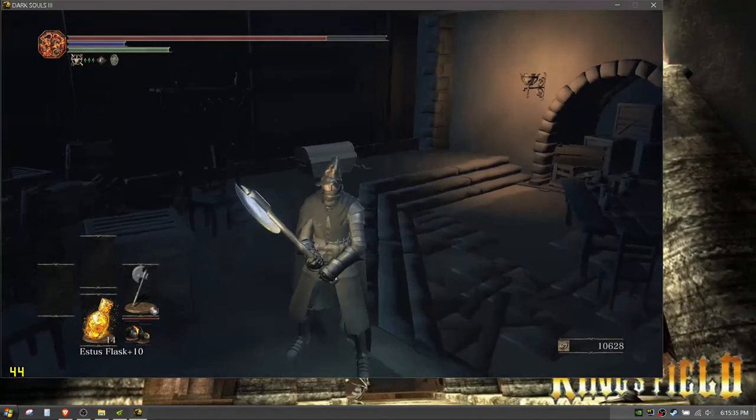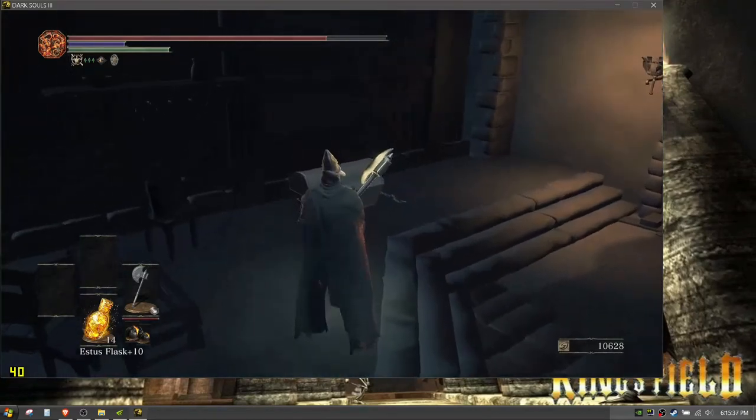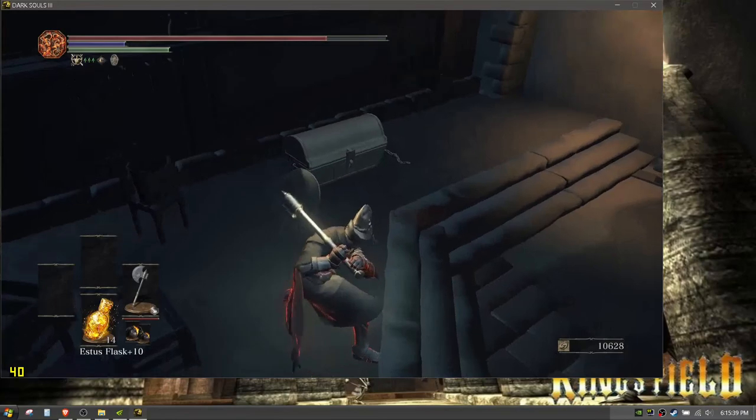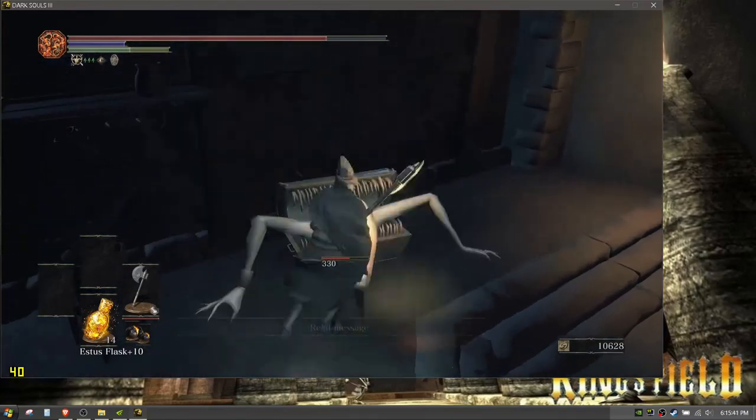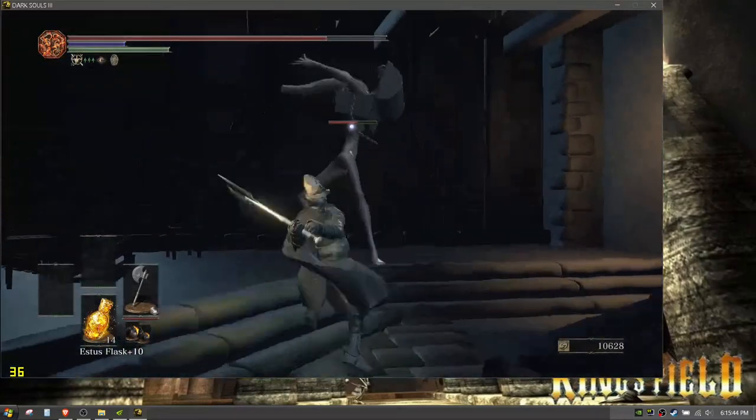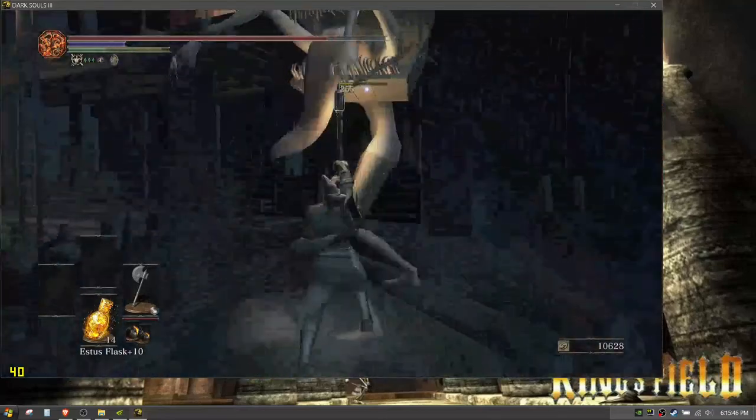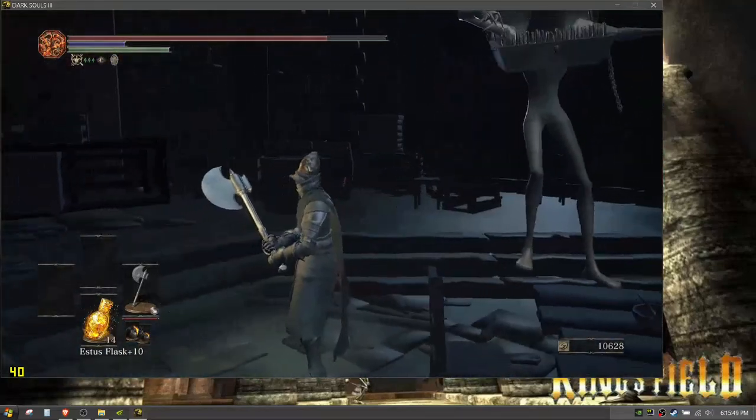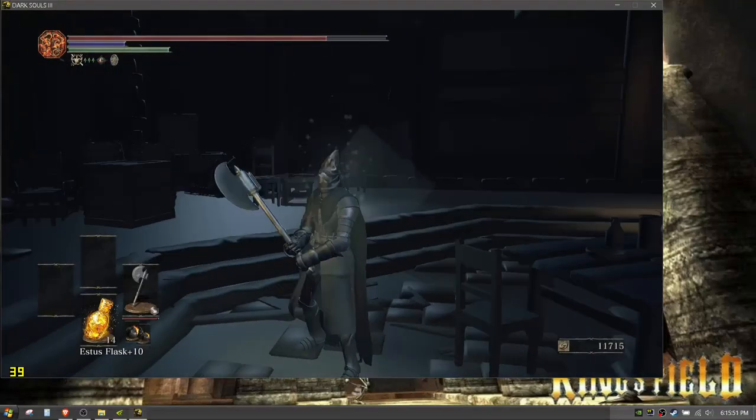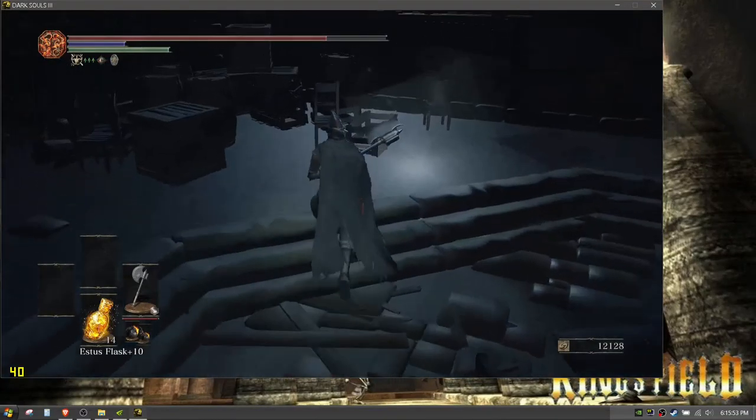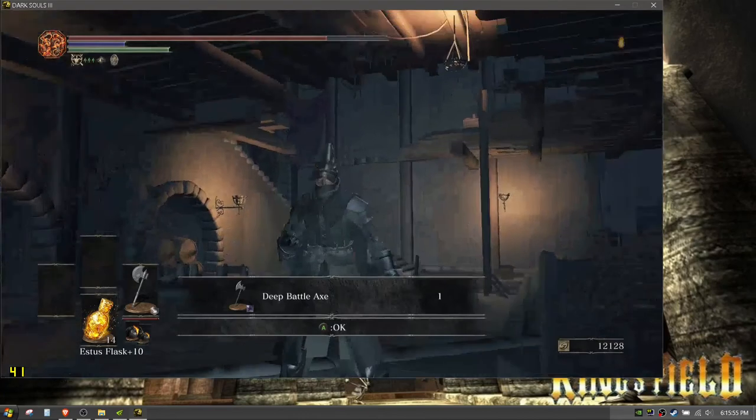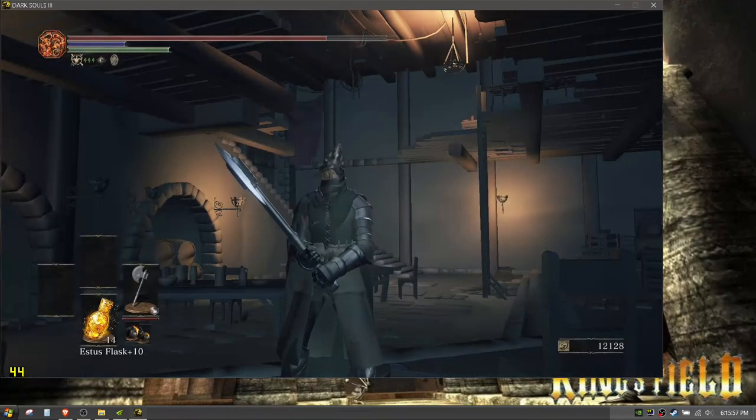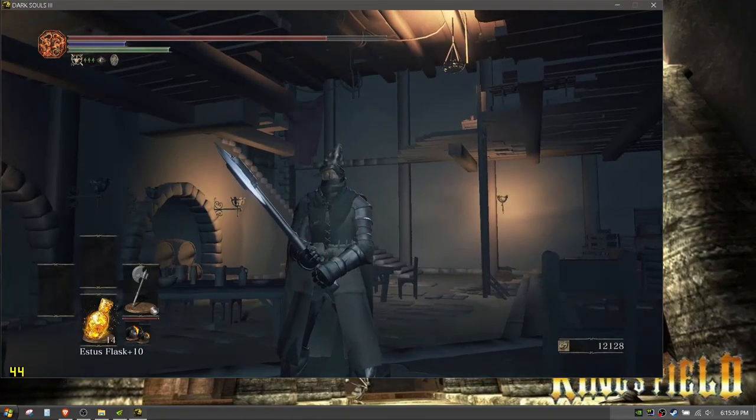So it's not that big of a deal but yeah I think that's all I have to show, a little fighting action. There you go. Anyways that was my tutorial on how to get the deep battle axe. Thank you for watching and I'm out.